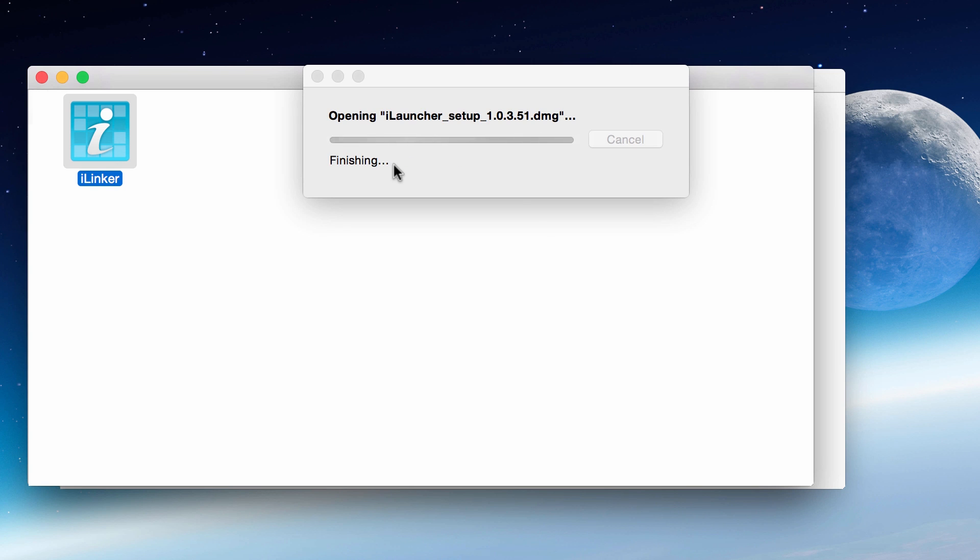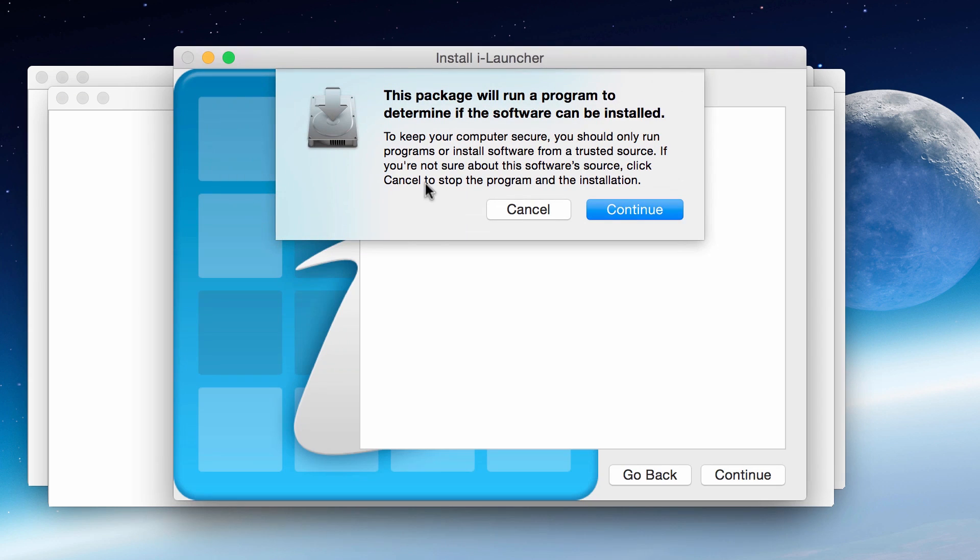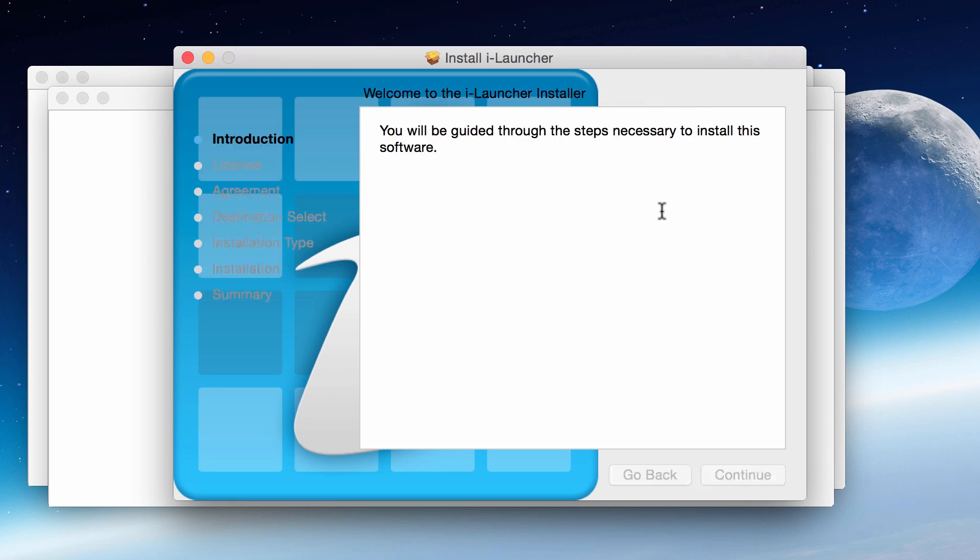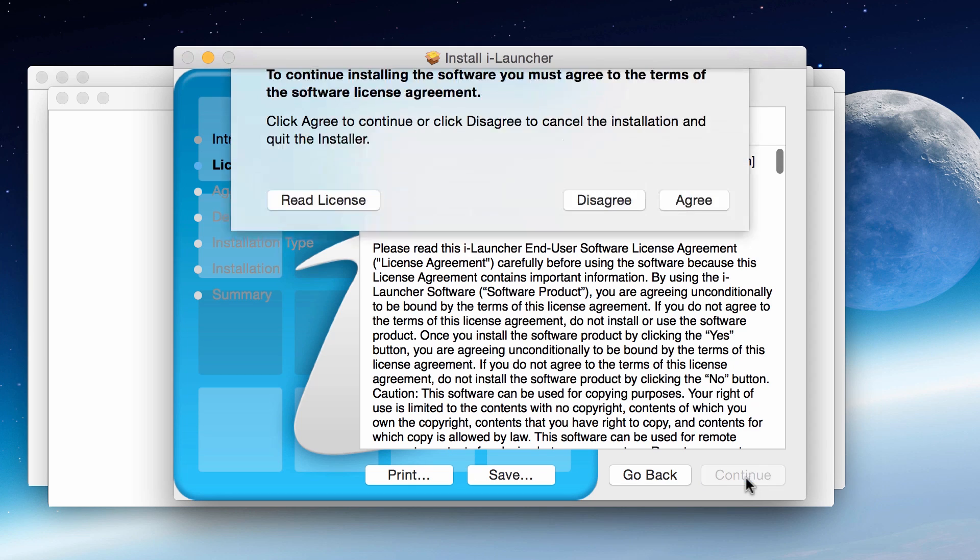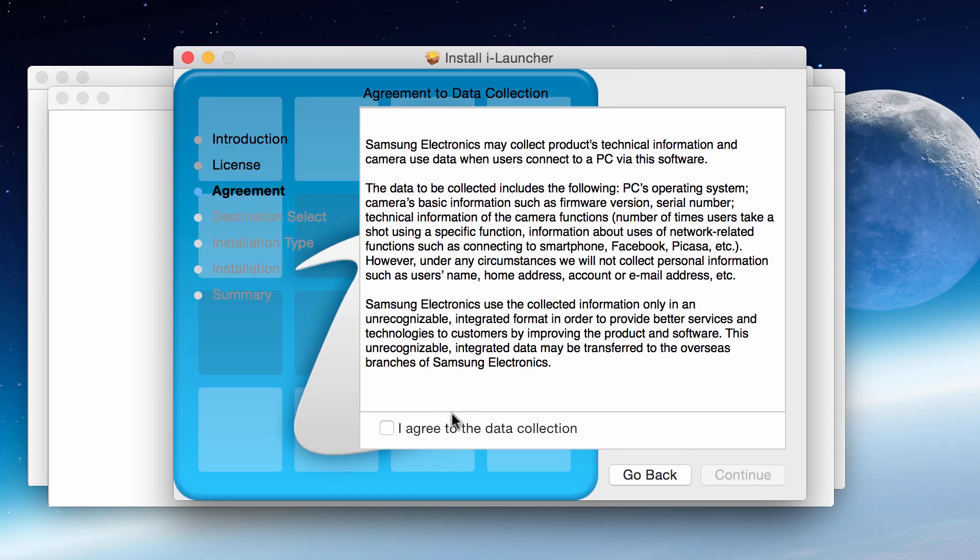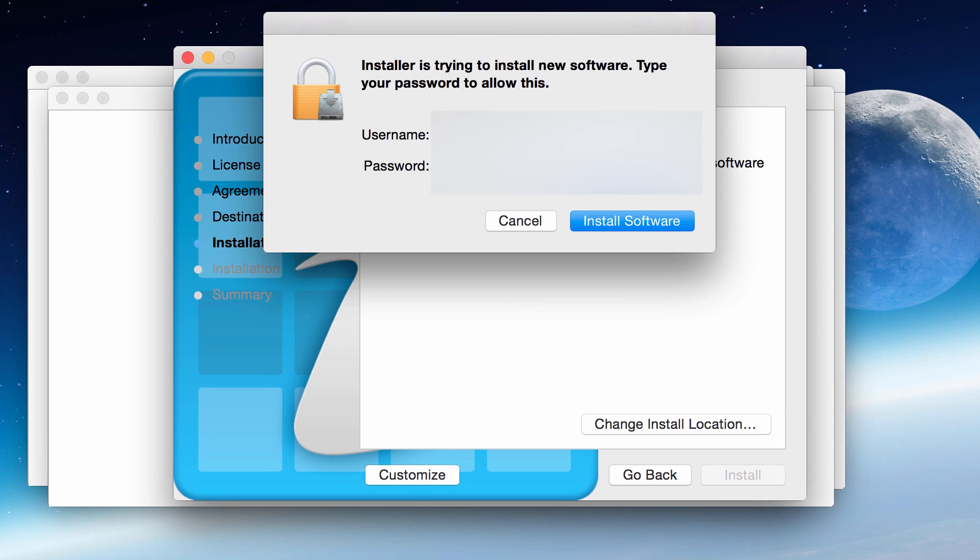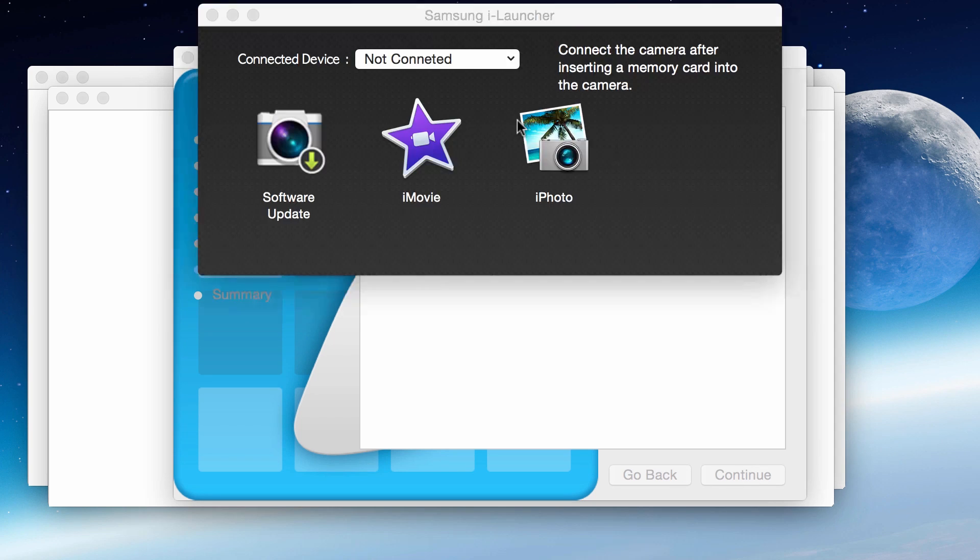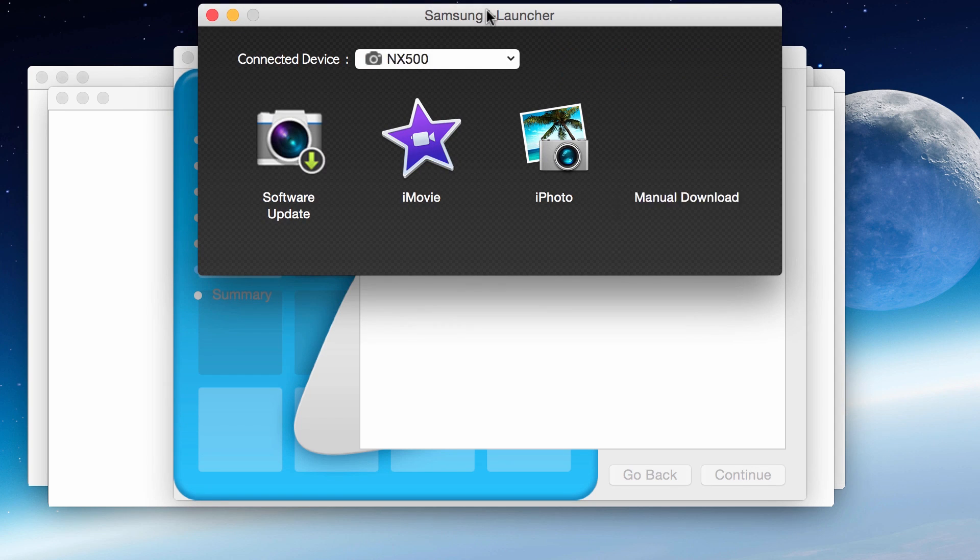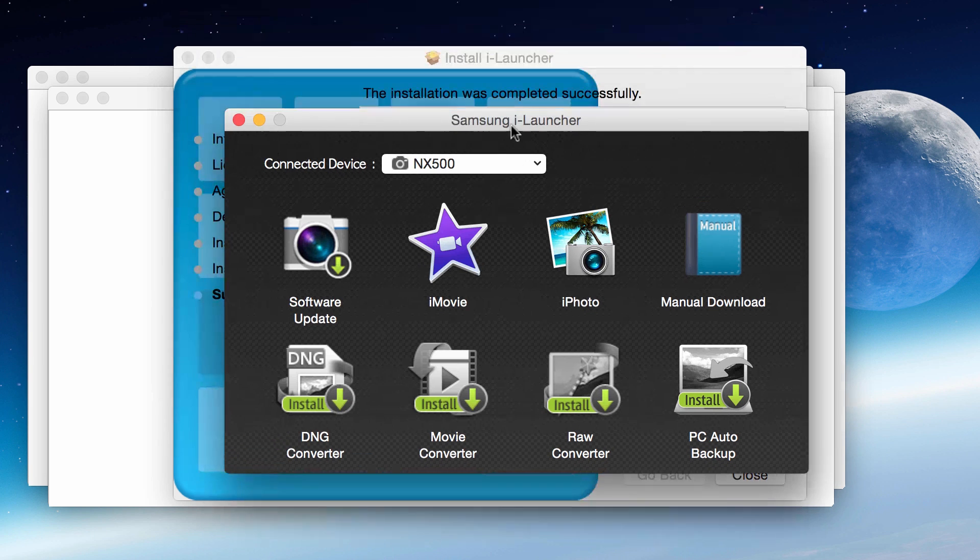There's the setup package. Open it up. Basic terms and conditions questions like most programs out there, so more than welcome to read through them. I just go ahead and click through normally. Hit install, it'll ask me for my password. There it is - it's a pretty quick and simple install process on the Mac and on the PC as well.